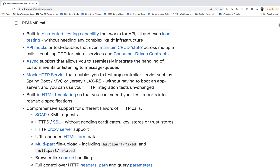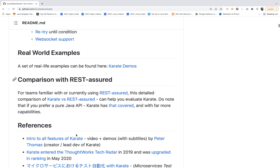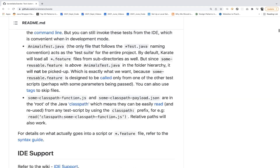API mocking is also supported — you can maintain your own state across multiple calls, perform microservices testing, and there's comprehensive support for different HTTP flavors including SOAP-based XML, HTTP SSL, proxy server, WebSockets, browser-like cookie handling, and retry-until-condition support. There's a huge documentation to go through for configuring different features.